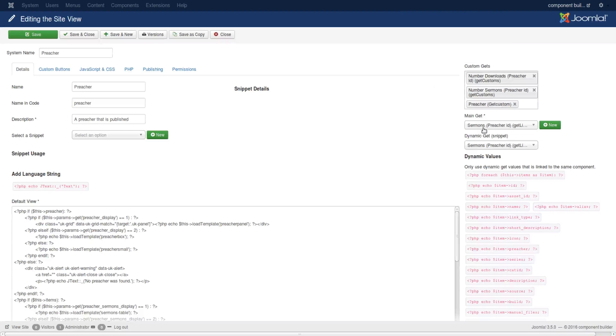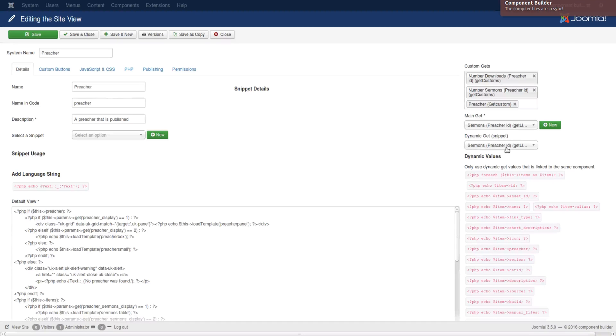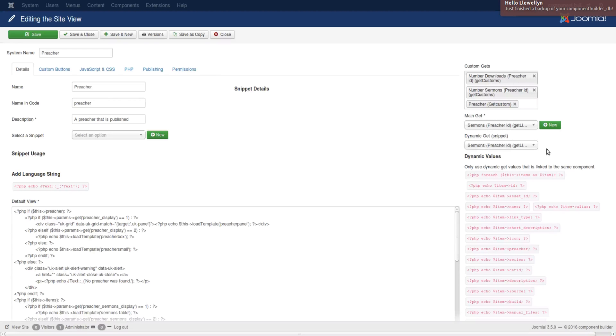So these two first fields are used to load the dynamic get to the view. The third one is used to display the possible way that you might want to implement the code of a specific dynamic get option. You'll see that this one only displays possible main gets. This one only displays custom gets.